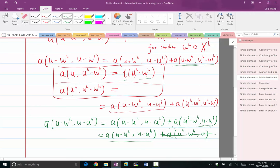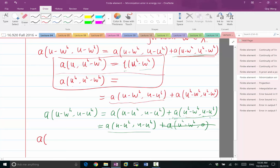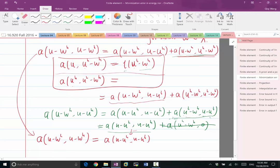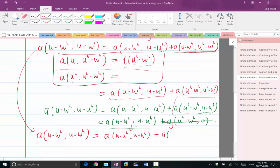So what we have as a result of these two simplifications — one a manipulation of the first term, one of the second — it becomes: A(U minus W_H, U minus W_H), i.e., the energy norm of U minus W_H, is equal to A(U minus U_H, U minus U_H) plus A(U_H minus W_H, U_H minus W_H).